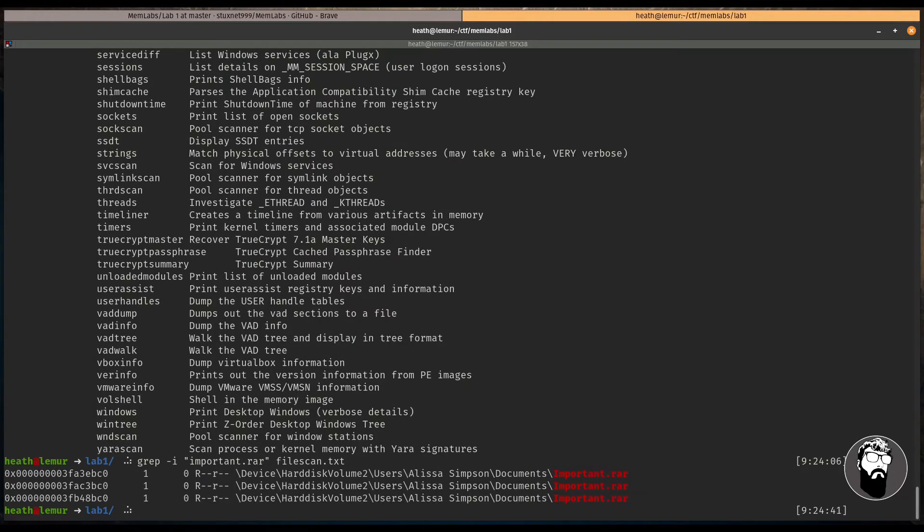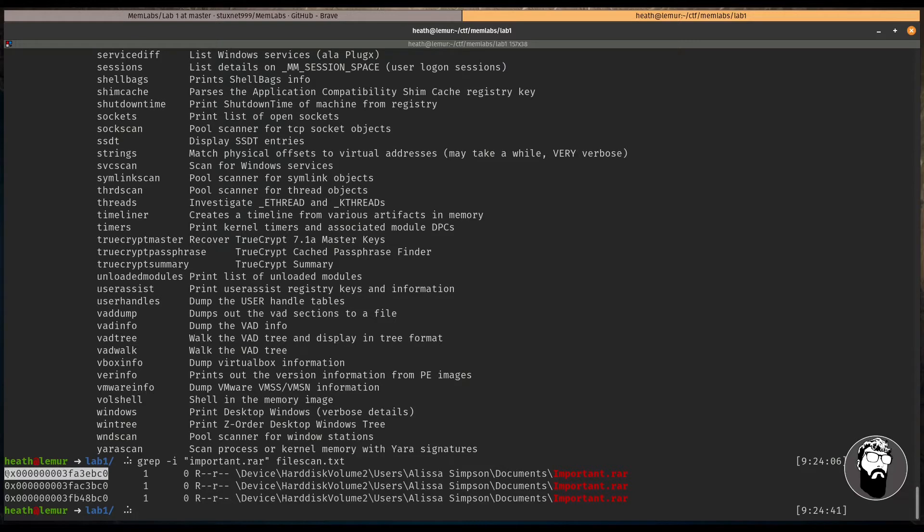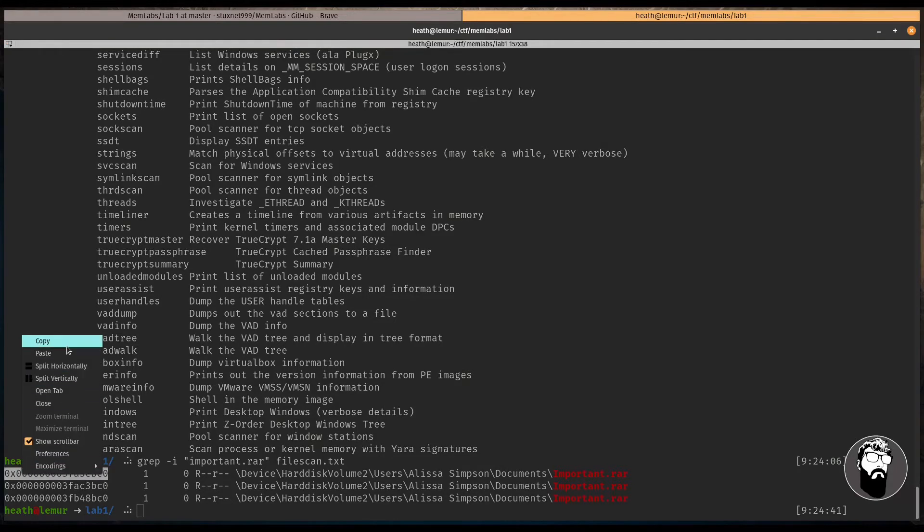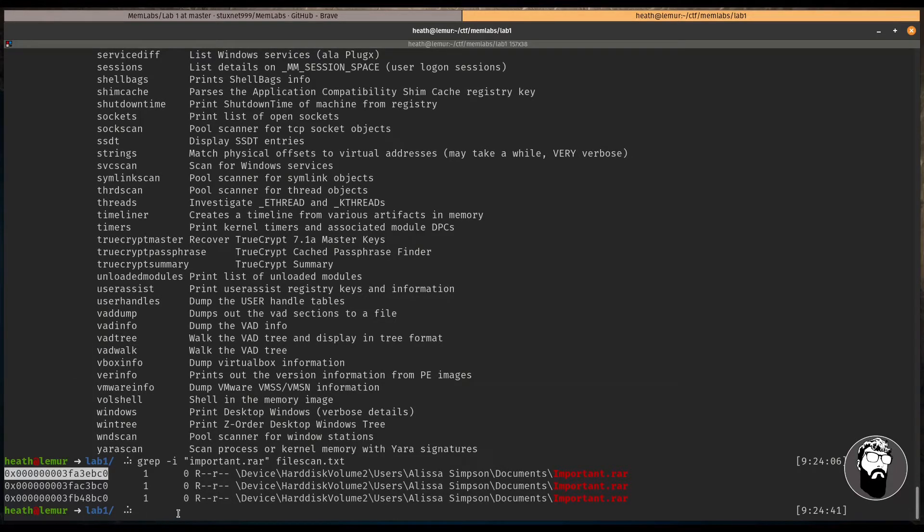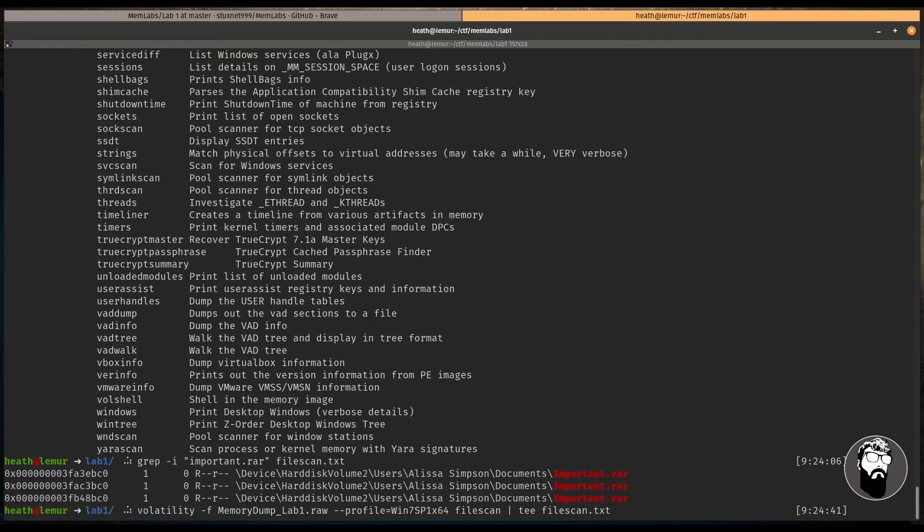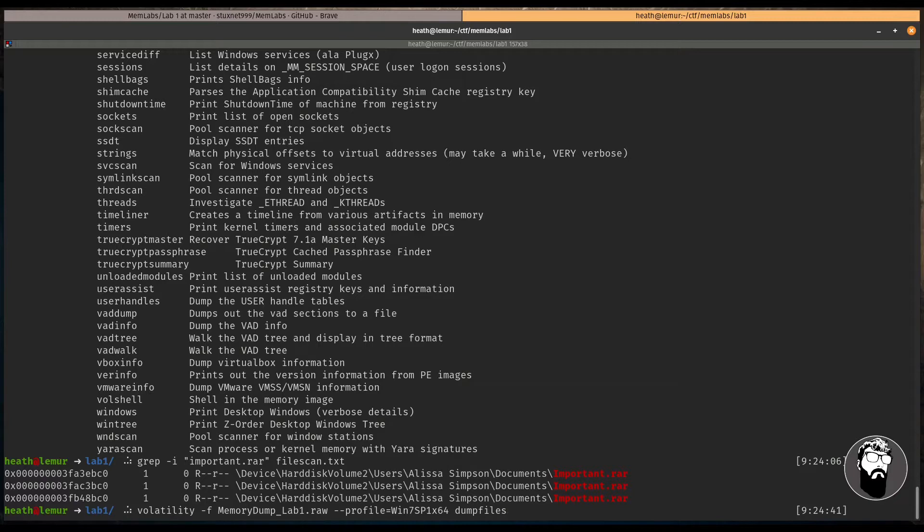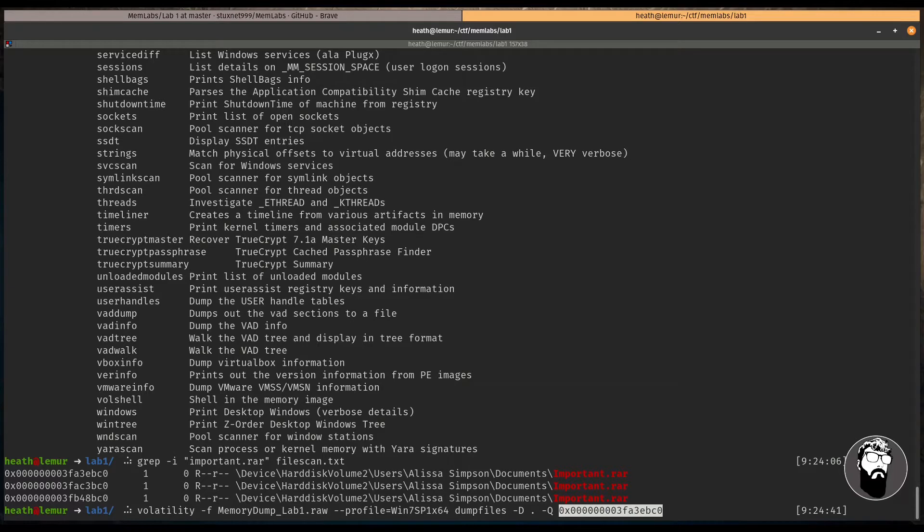And there's actually a plugin called dumpfiles. And what dumpfiles does is it extracts memory mapped and cached files. So this may be useful for getting that important.rar. And since we know that this was output into our filescan.txt, we can actually use grep to search for important.rar. And we can see that we have this important.rar file. So what we need to do is copy the offset address here. And in order to use the dumpfiles plugin, we're going to say dumpfiles.